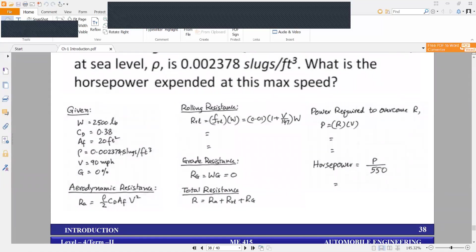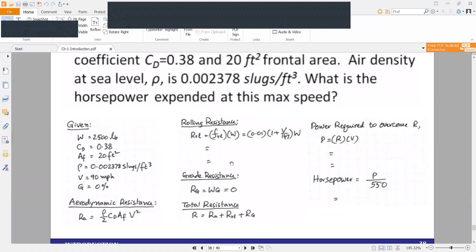The density is already given, so we can substitute the value. CD is given, AF is the frontal area and its value is given, and V is the velocity value. So we can put it in the value of the resistance. The rolling resistance is FRL times W, where FRL equals 0.01 times (1 plus V divided by 147).